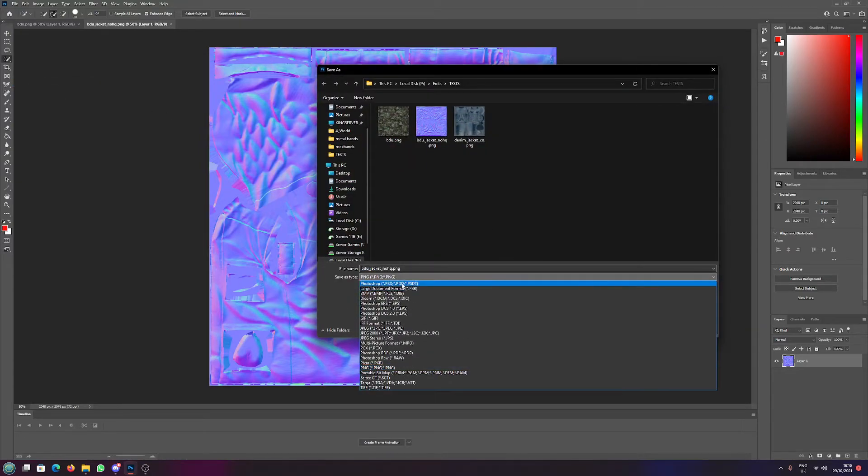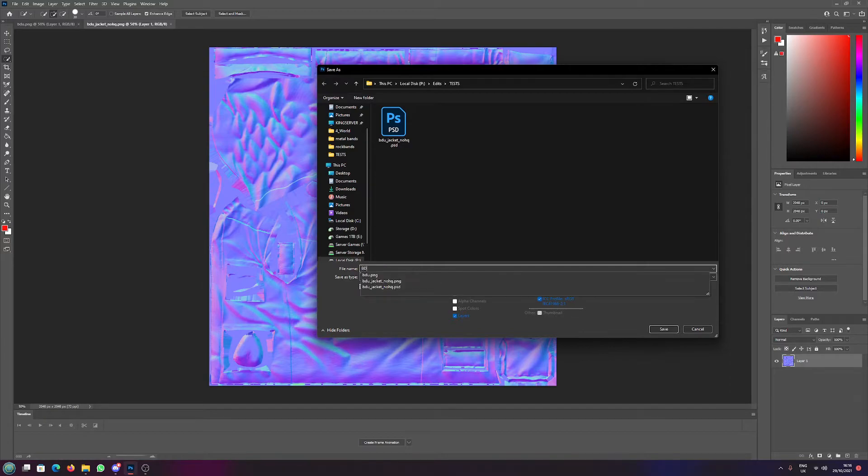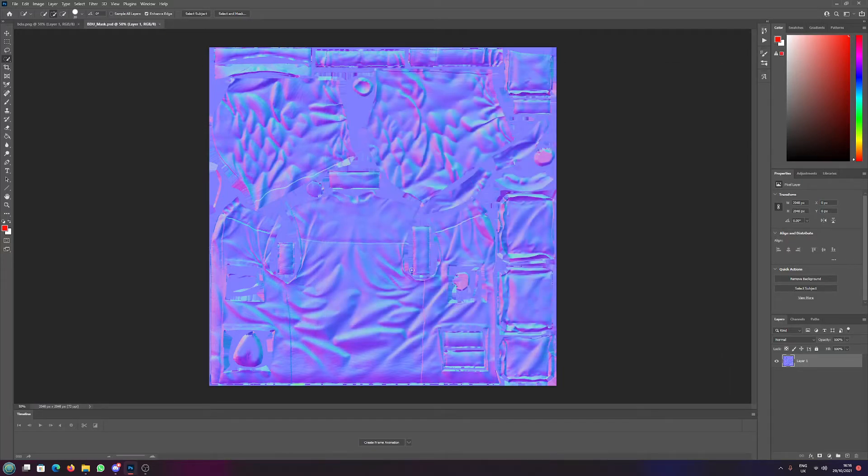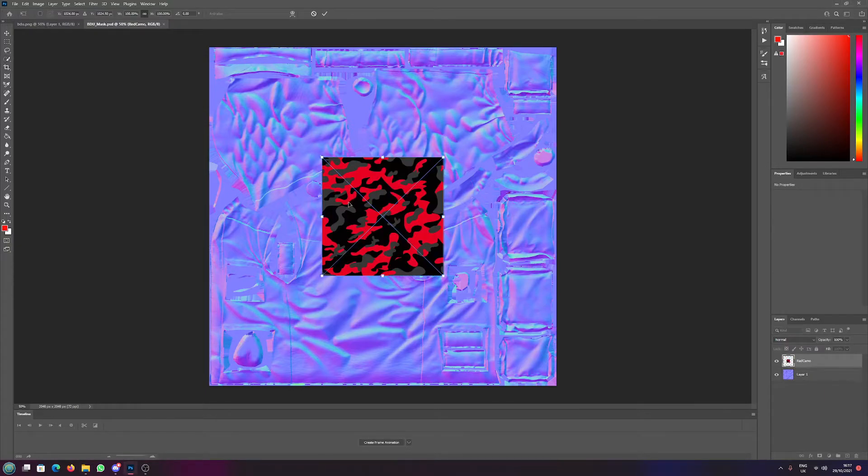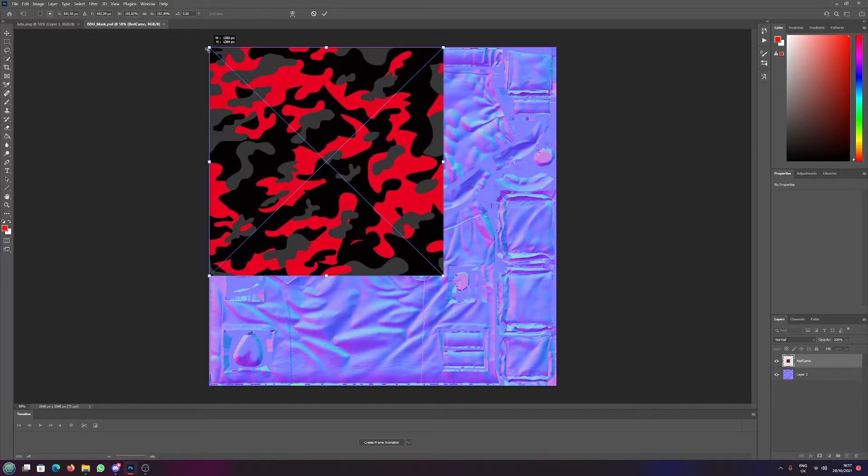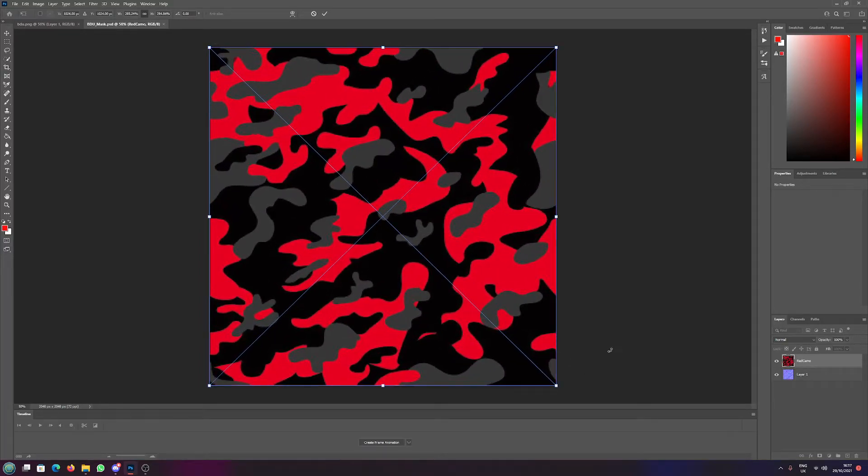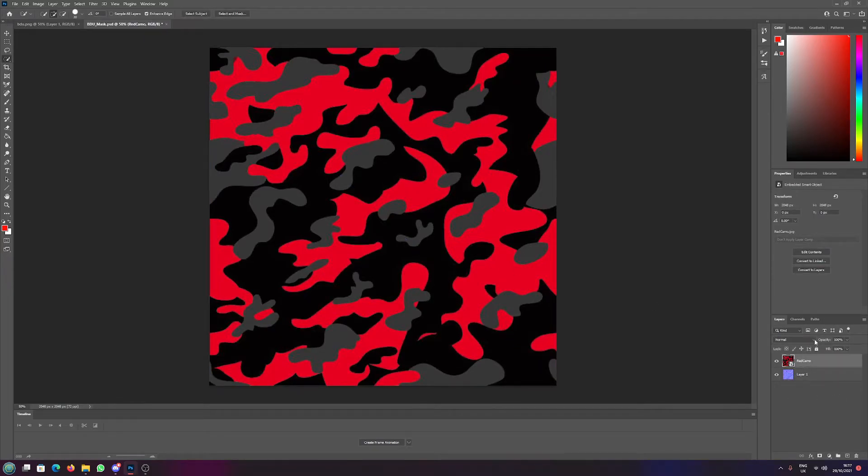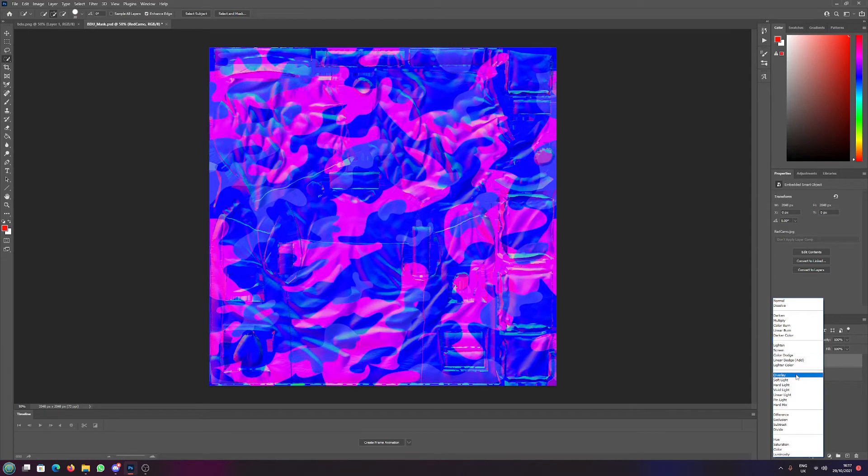Now we have a Photoshop document called BDU mask. Now we're going to bring in something that we want to camo this with. I've got some red camo here and I'm going to select the whole screen. Now we're going to select that red camo and turn that to an overlay.